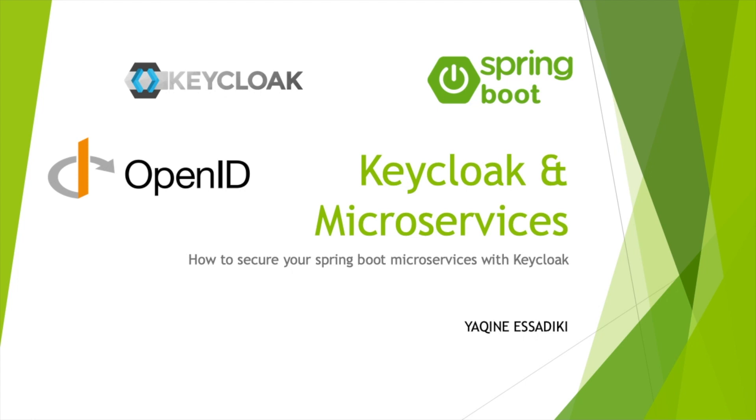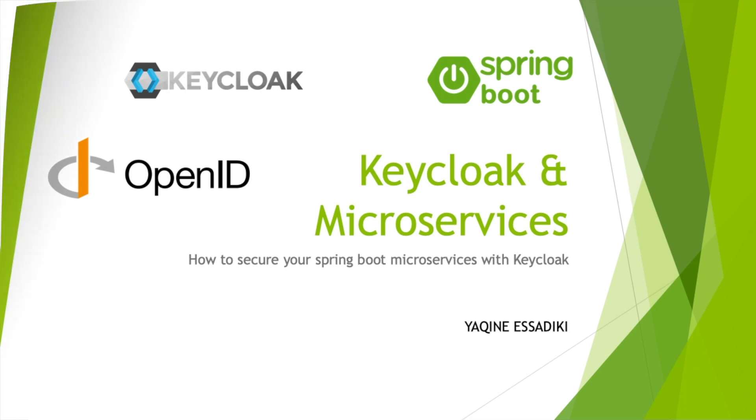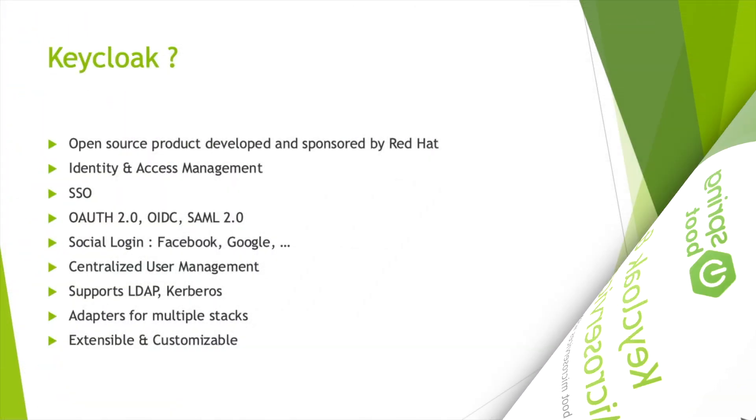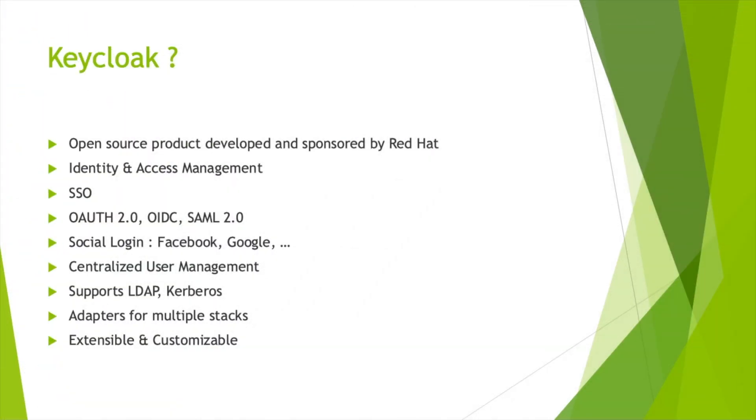Hi guys, my name is Yakin and in this video I'm going to show you how to secure your Spring Boot microservices using Keycloak. In the first part, I'm going to introduce you to Keycloak, the basics, how to install it, and how to create realms, roles, users, and other things. In the second part, I'm going to create microservices for demonstration purposes, and finally I'm going to show you how to deal with security. Let's start with Keycloak.